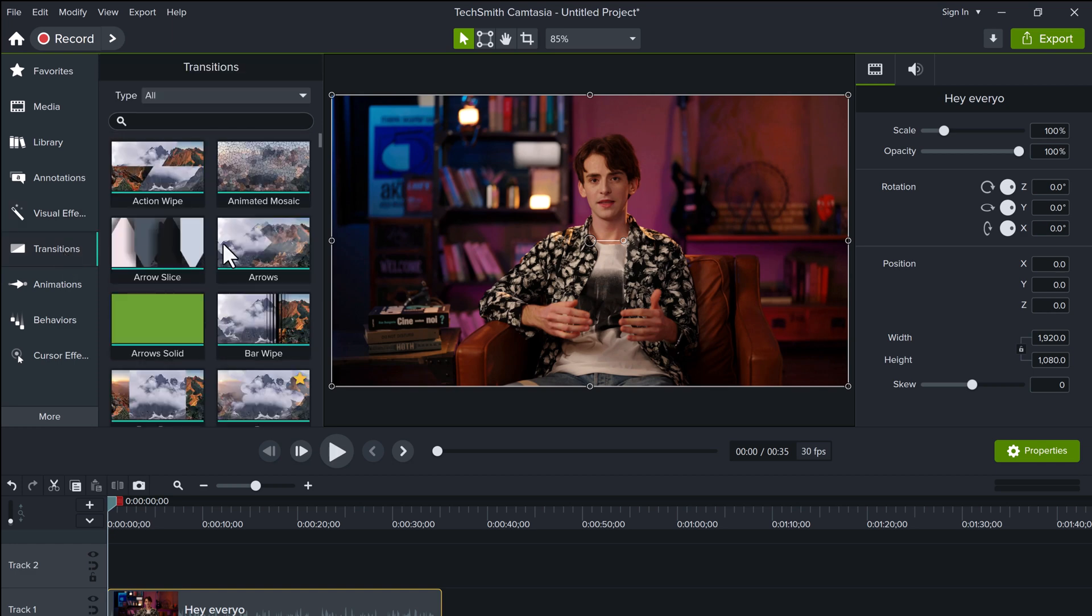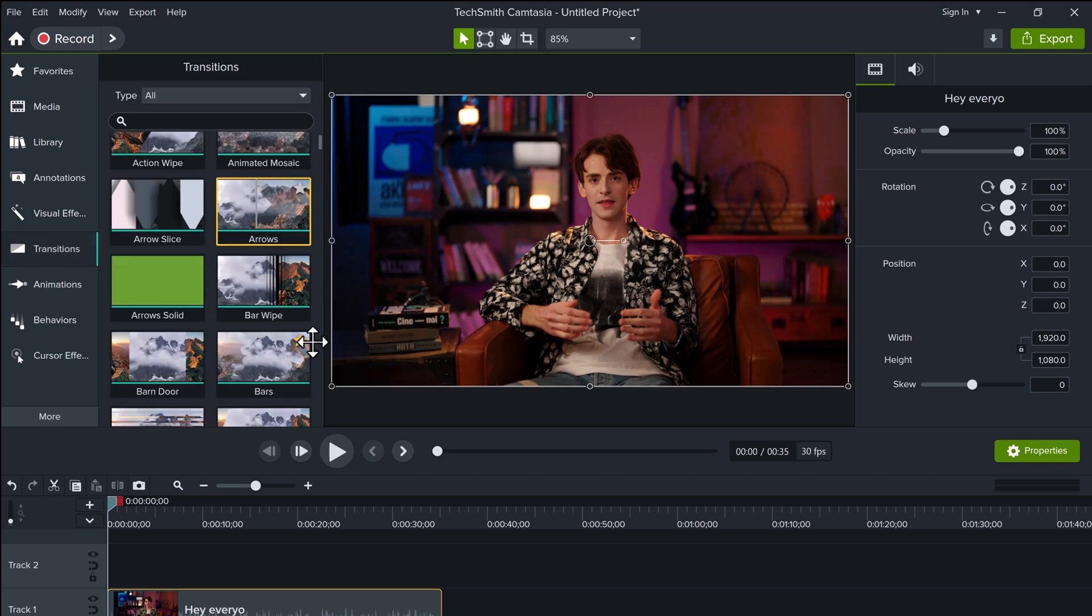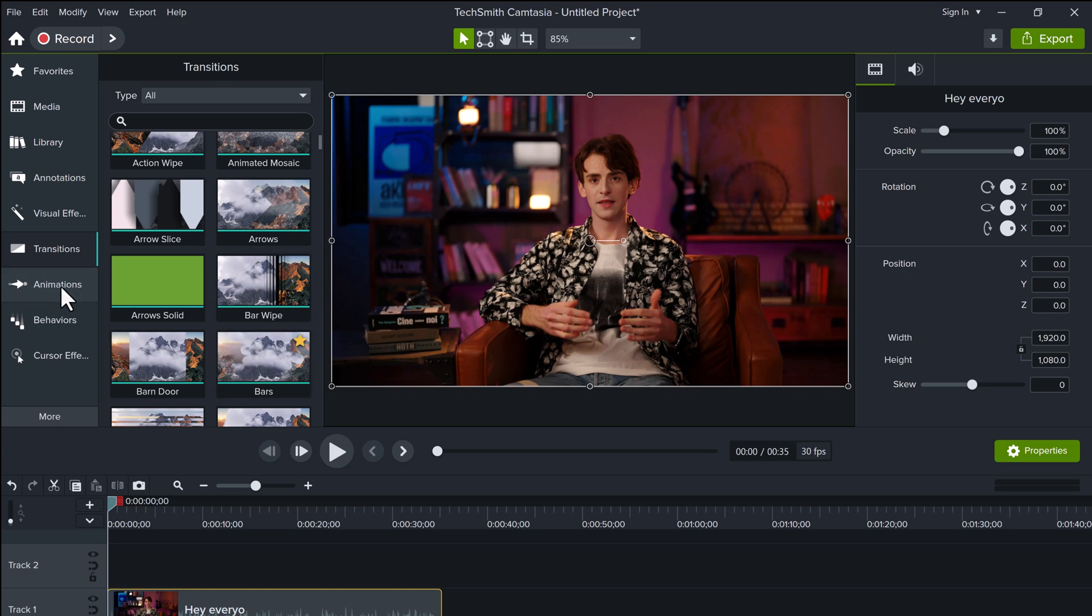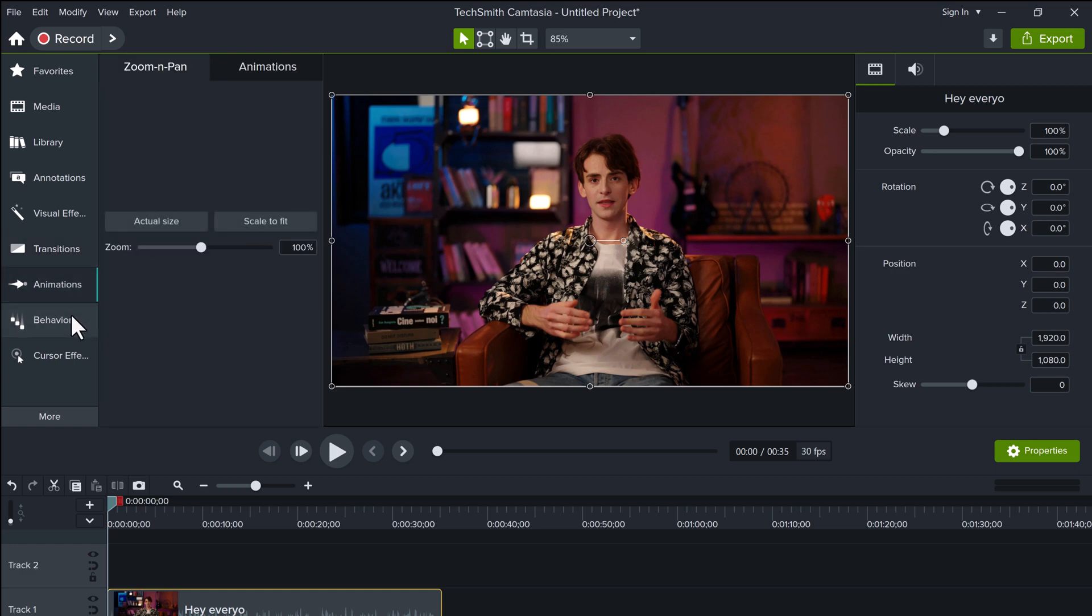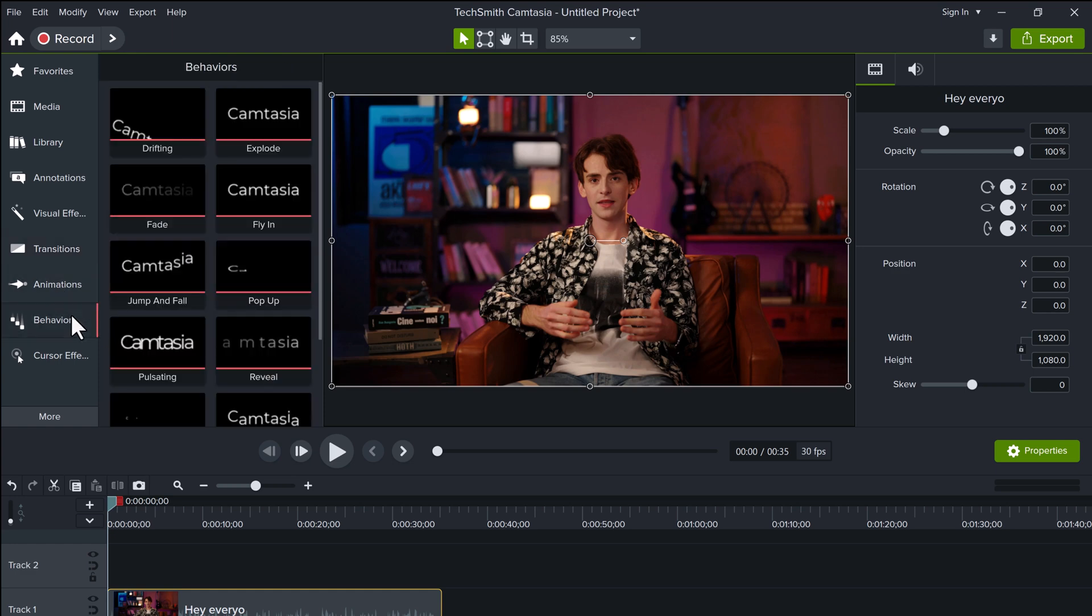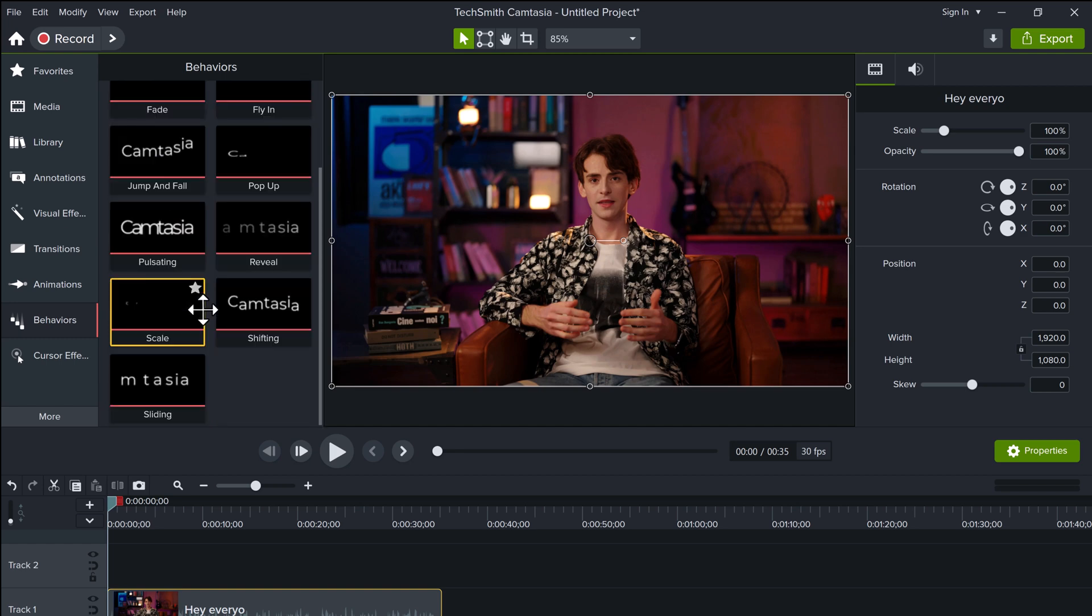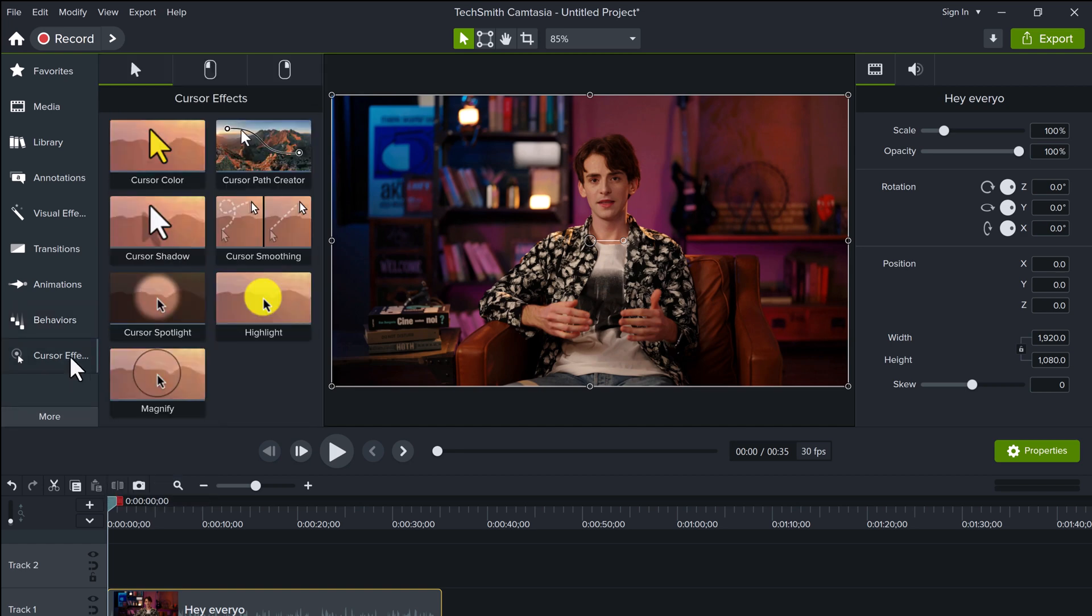But here's the catch: it doesn't have AI features like text-based editing or auto subtitles, which DemoCreator brings to the table. Camtasia also skips the visual avatar and PowerPoint to video options.